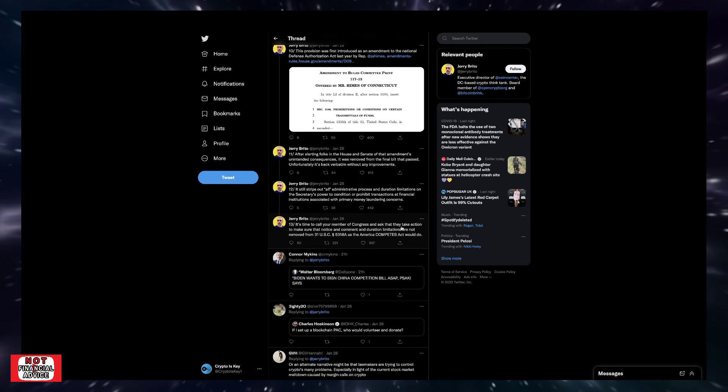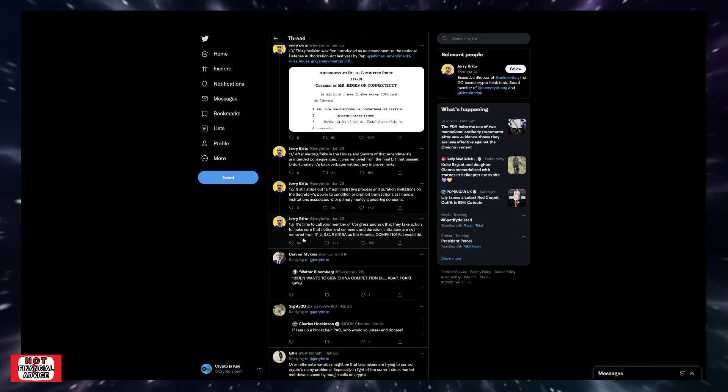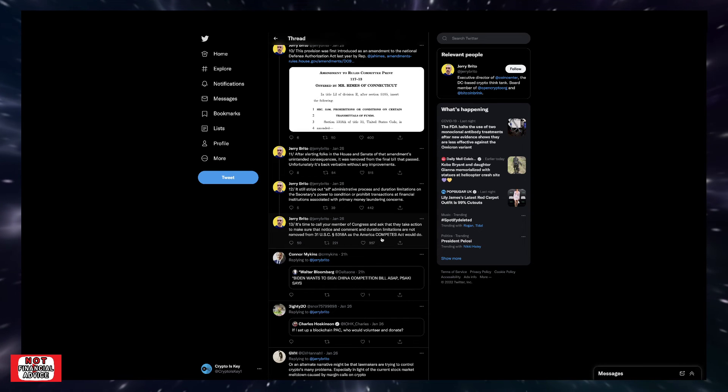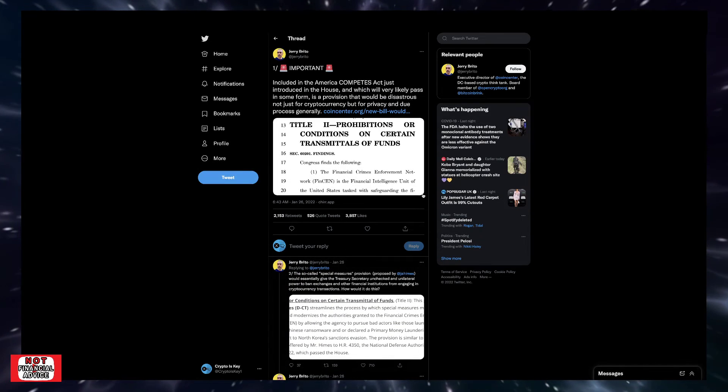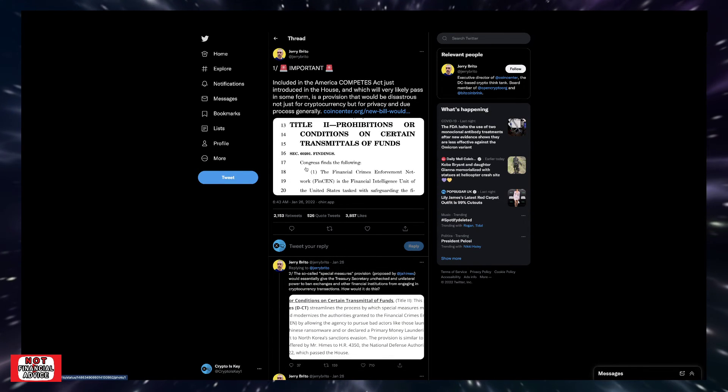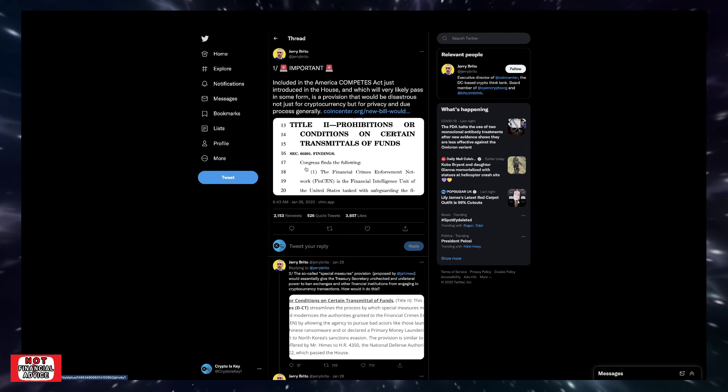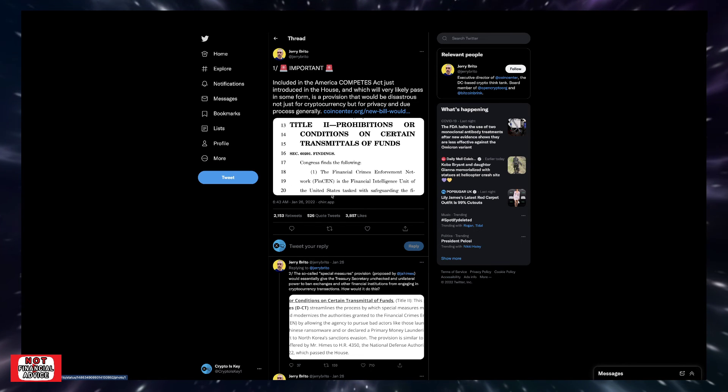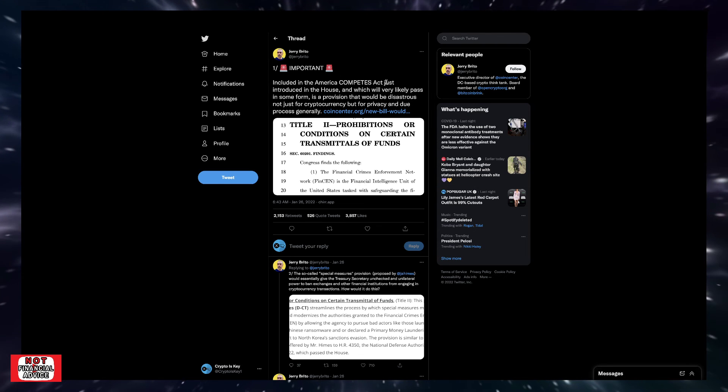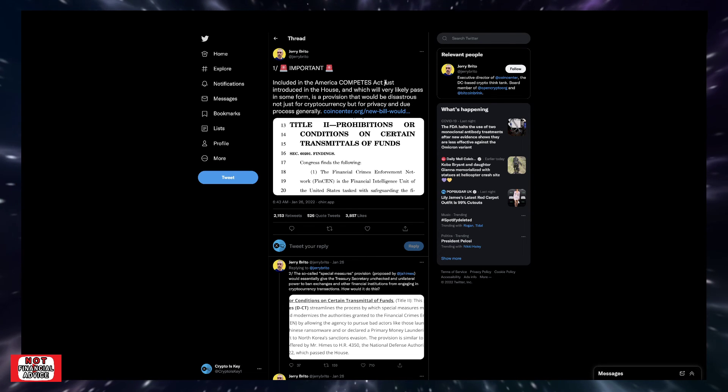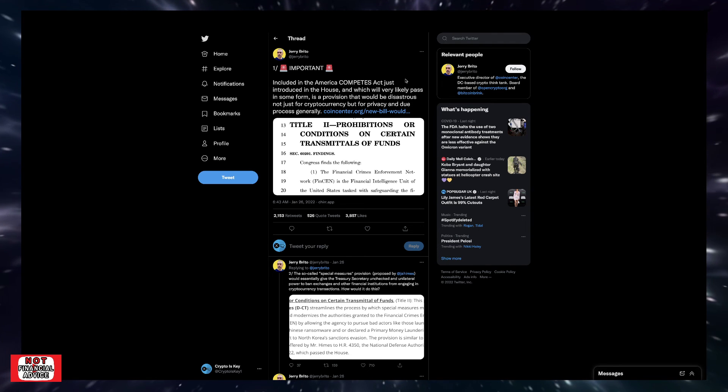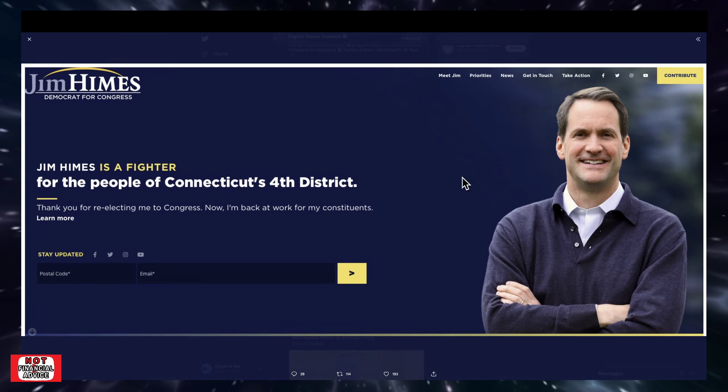It's time to call your member of Congress and ask them that they take action to make sure that the notice and comment and duration limitations are not removed from 31 USC 5318A as the America Competes Act would do. So there's been a lot of headway with what just happened with Jim Himes trying to throw this in, you know, kind of sneaking under the radar. But obviously they've been caught by the community. We're trying to throw it out there, so make sure that you do contact your representative and let them know like hey, this cannot happen because it will be disastrous and truly affect how we operate within just our own ecosystem, but just all transactions in a grander scope and more generalized scope in the way of looking at things.